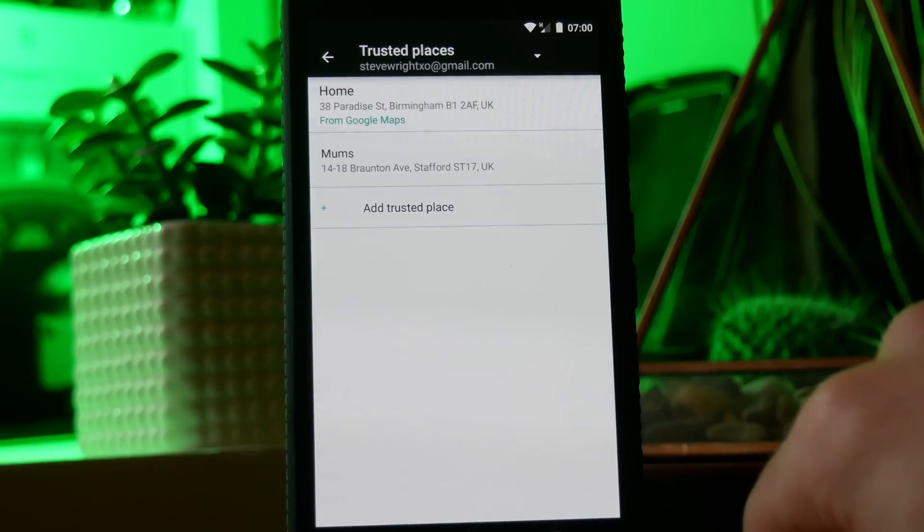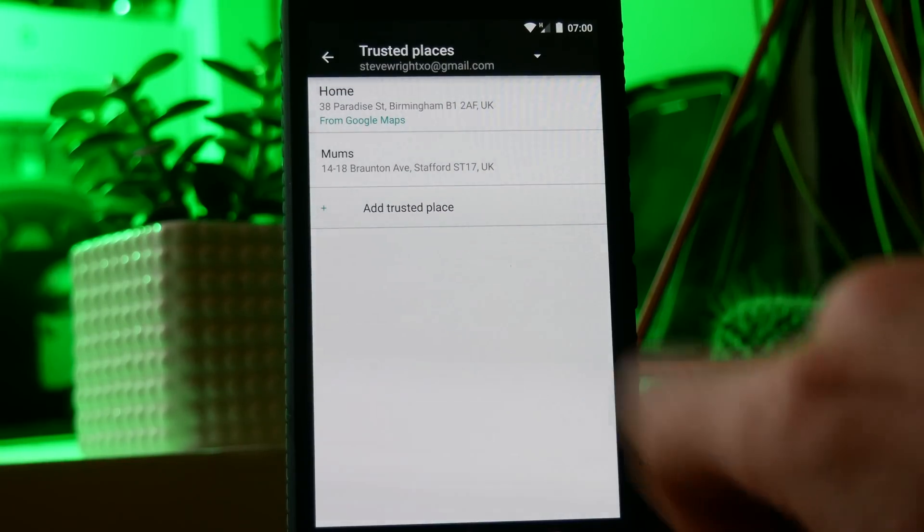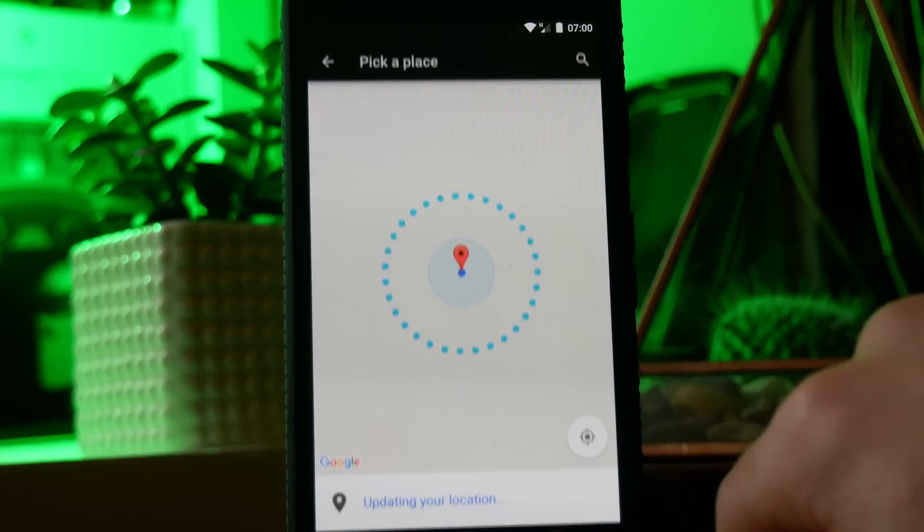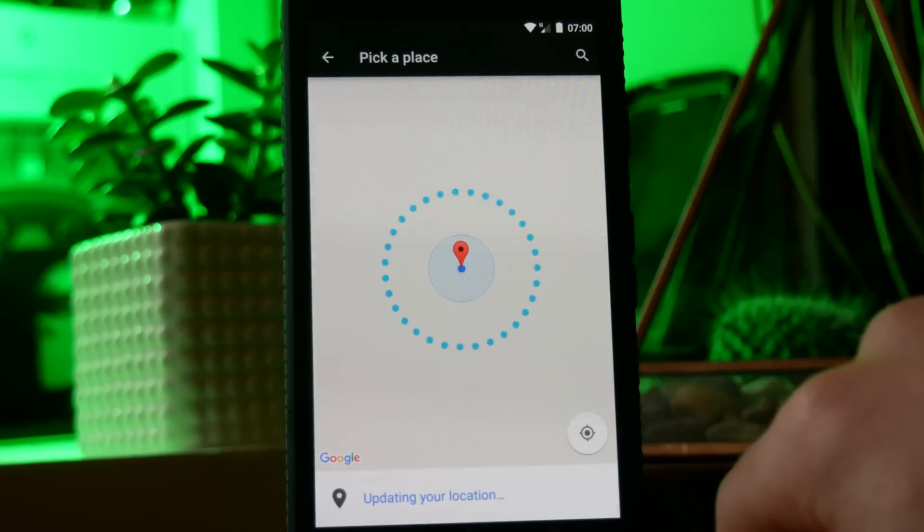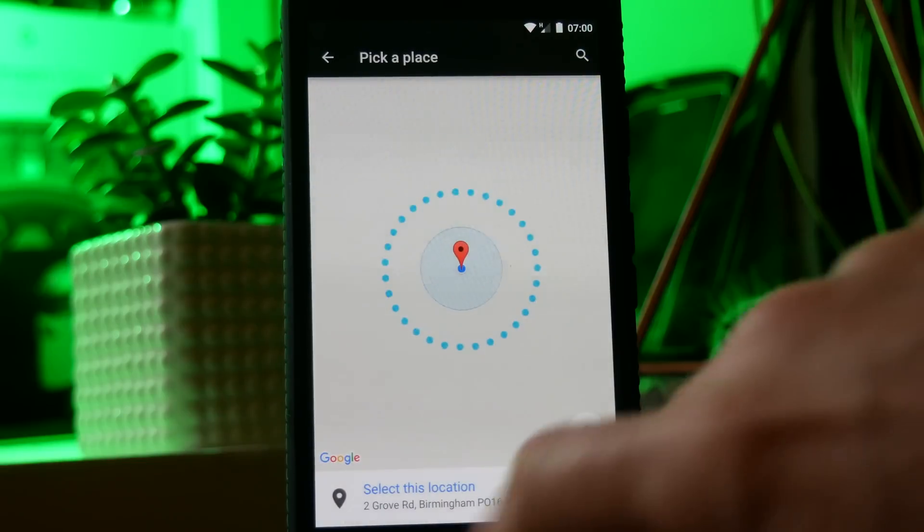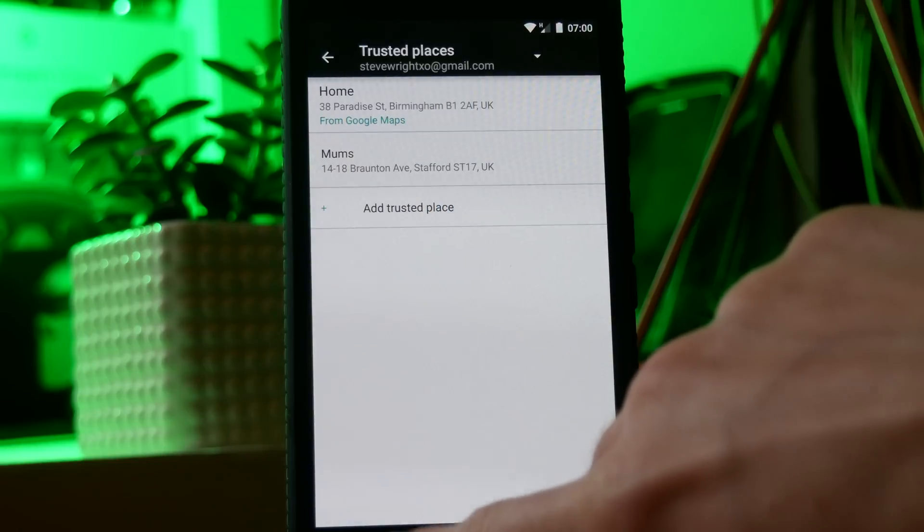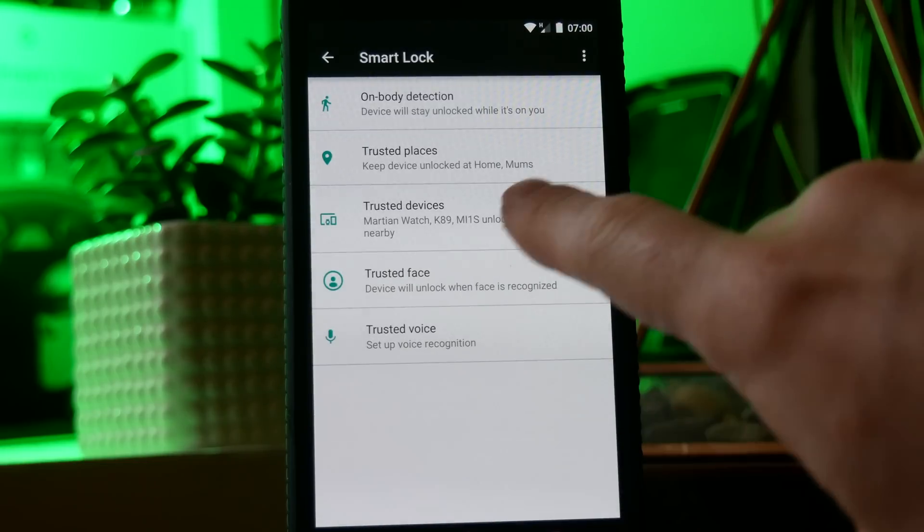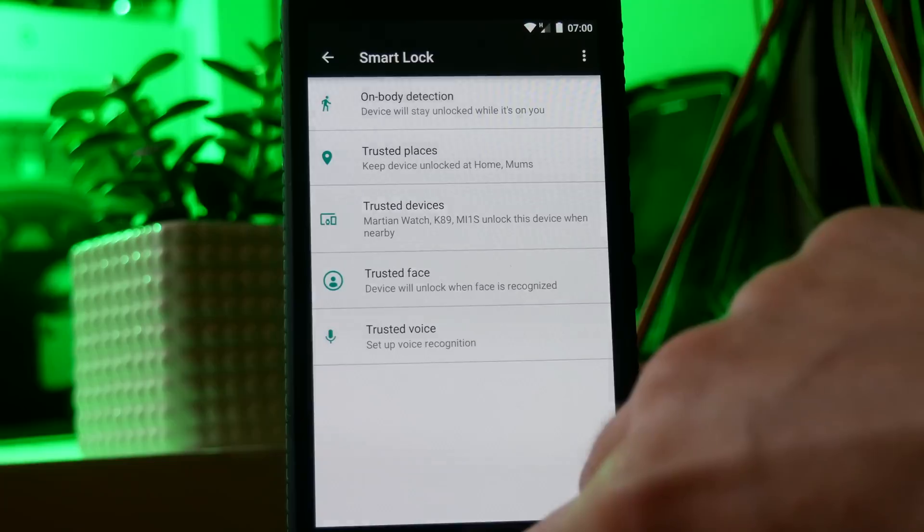Next is trusted places and this is the setting that I use the most. It allows you to set your phone so it will automatically be unlocked when you're at home. This means you get all the security of having a lock on your phone but you don't need to bother with it when you're at home and you're not worrying who's going to pick it up and you're not worrying that it's going to be stolen.